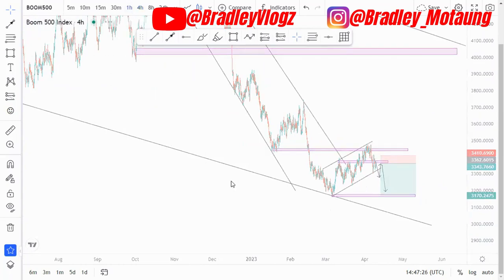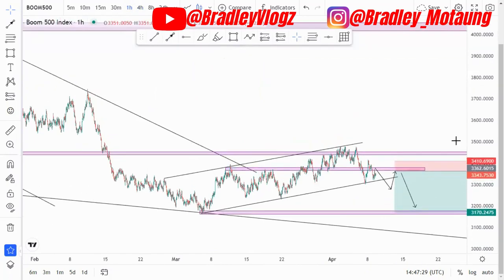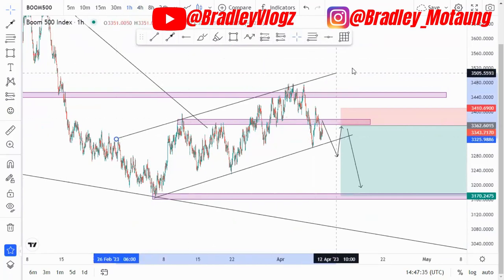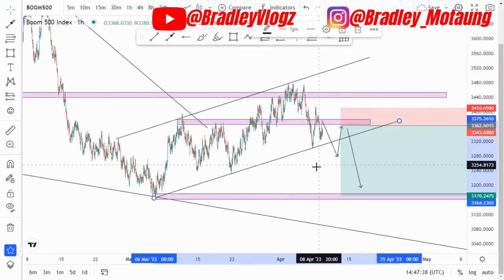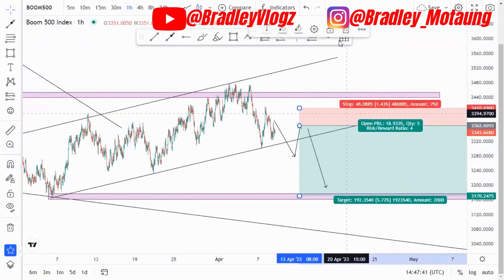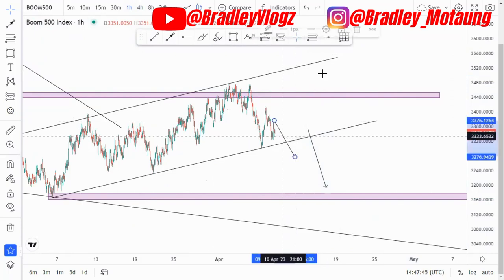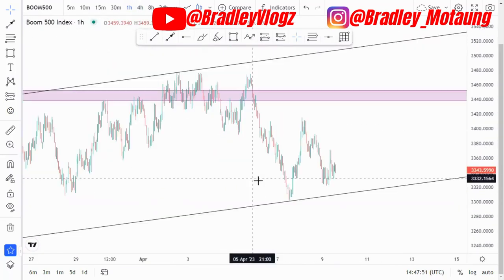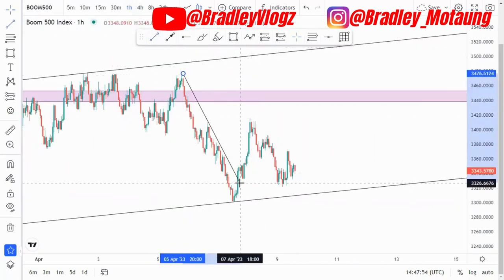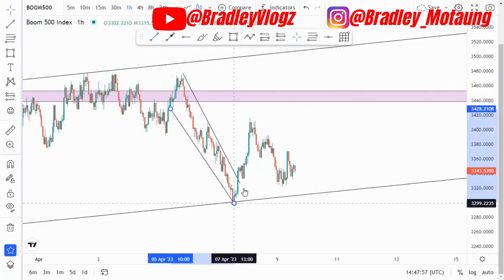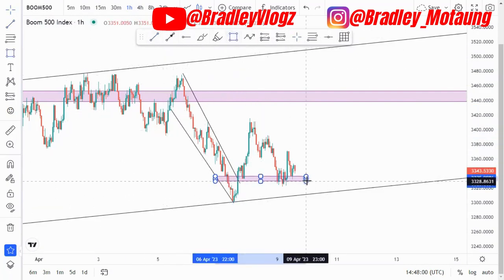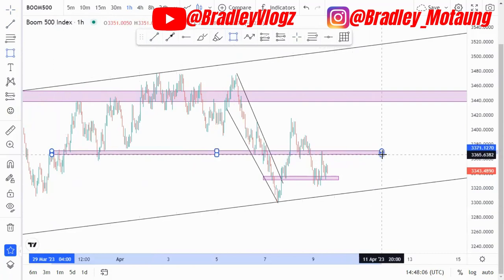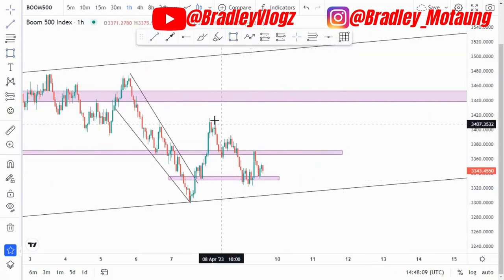On the one-hour time frame, we created an ascending channel or a trend to the upside. We came back and retested this area, and we have another value area where the market has been reactive currently.